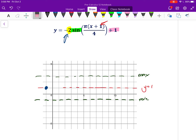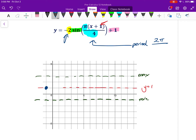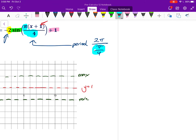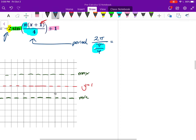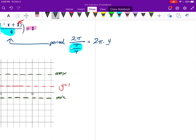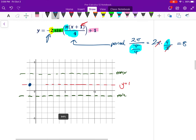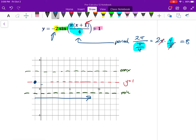Now, understanding how the period helps. The period of this function is not π/4 — that's my B value. The period is 2π divided by B, which is 2π divided by π/4. That's the same as 2π times 4 over π. My π's cancel out, and so my period is 2 times 4, which is 8. Not 8π — just 8. From that starting point, going 8 units to the right completes one cycle.